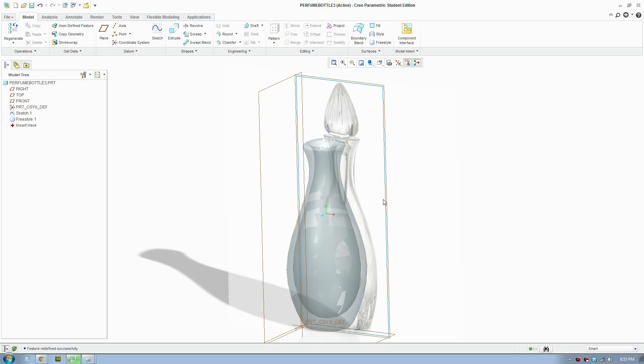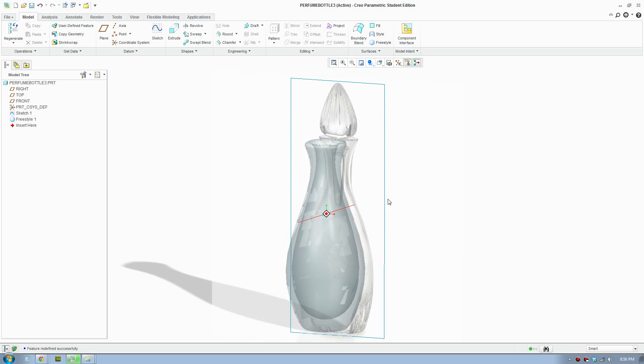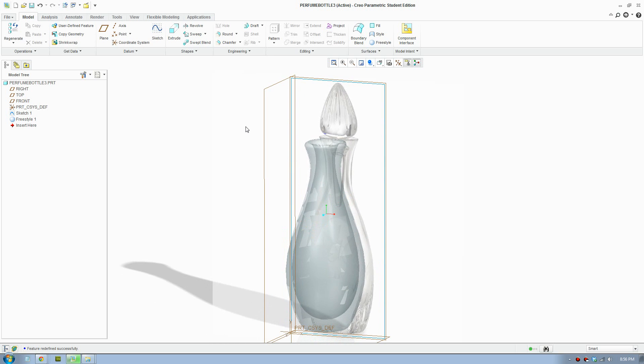This is part 2 of the Creo perfume model and we are going to model the lid right here, and we will be using the same technique called Freestyle.